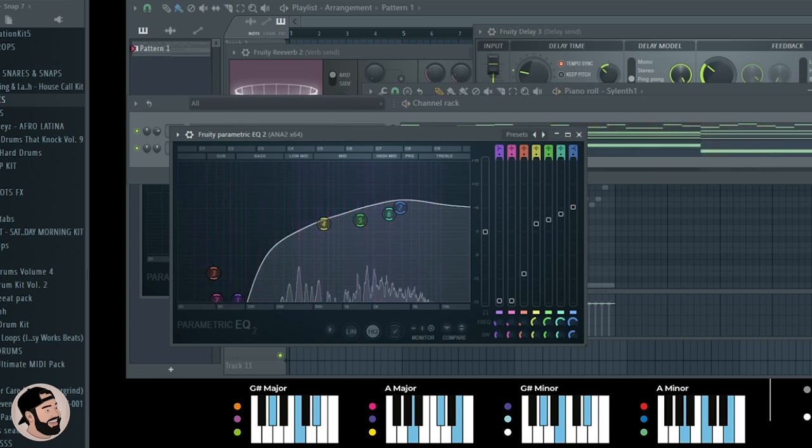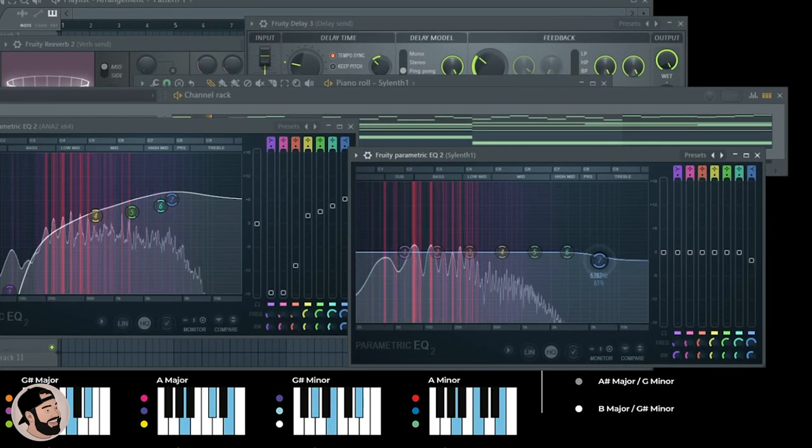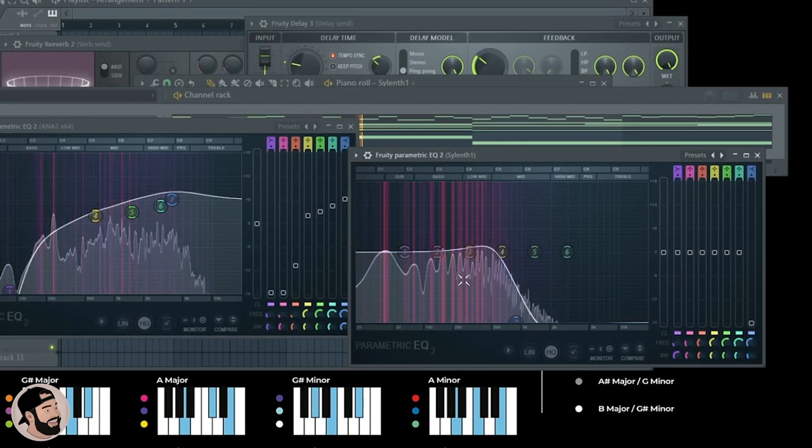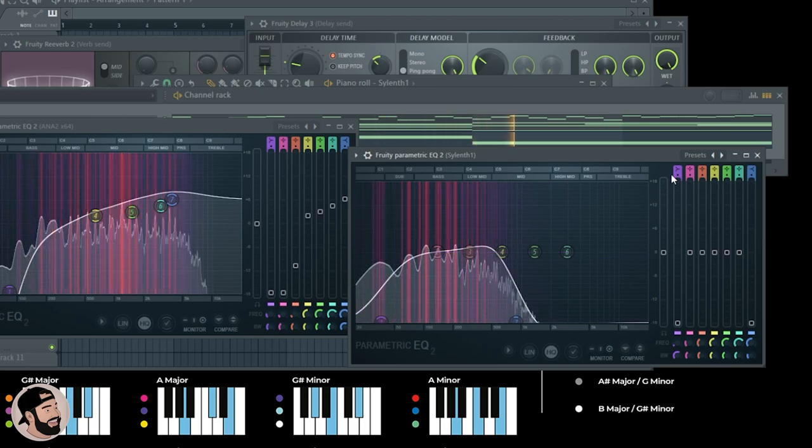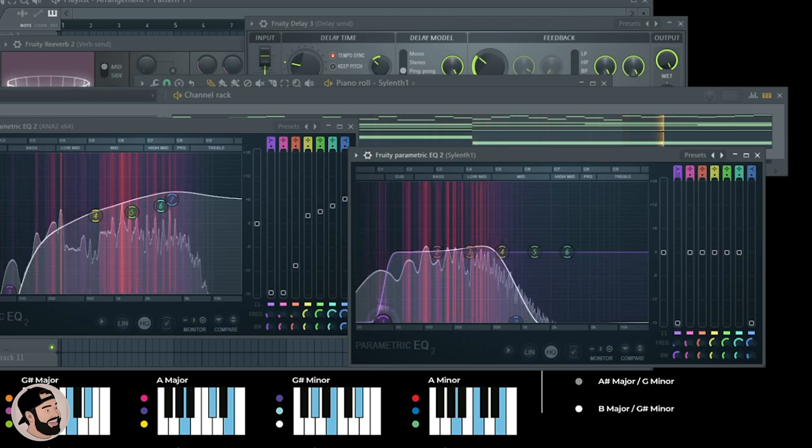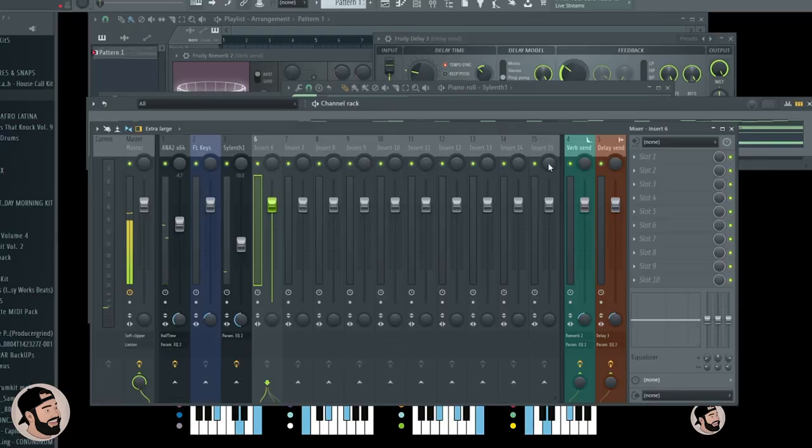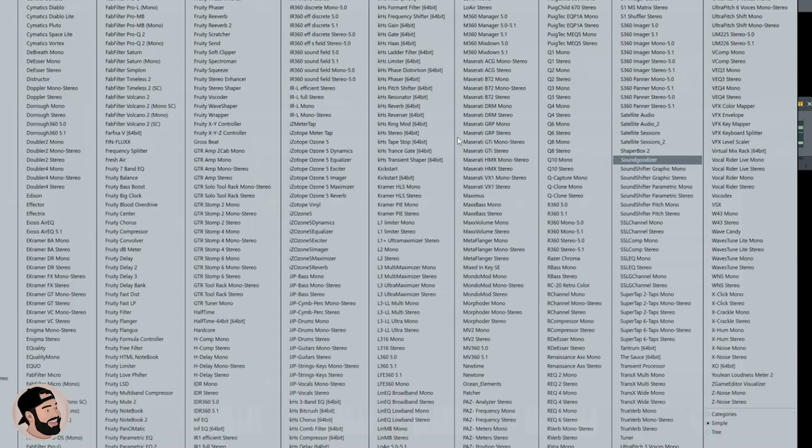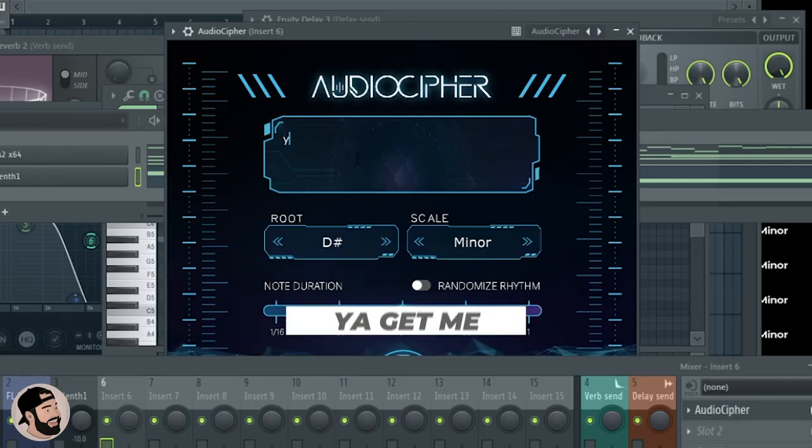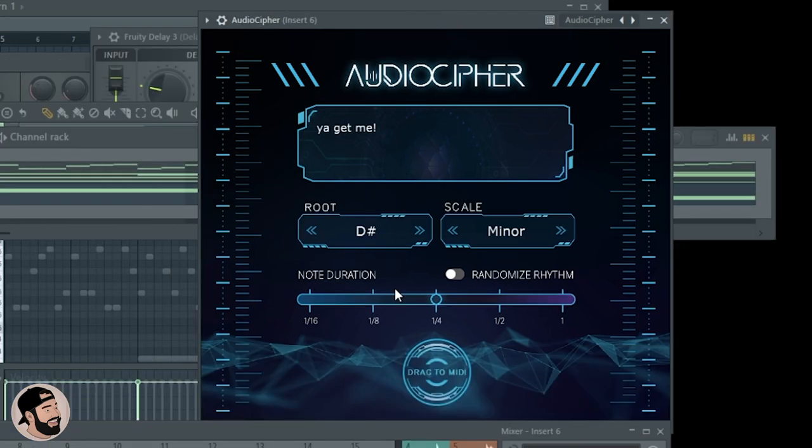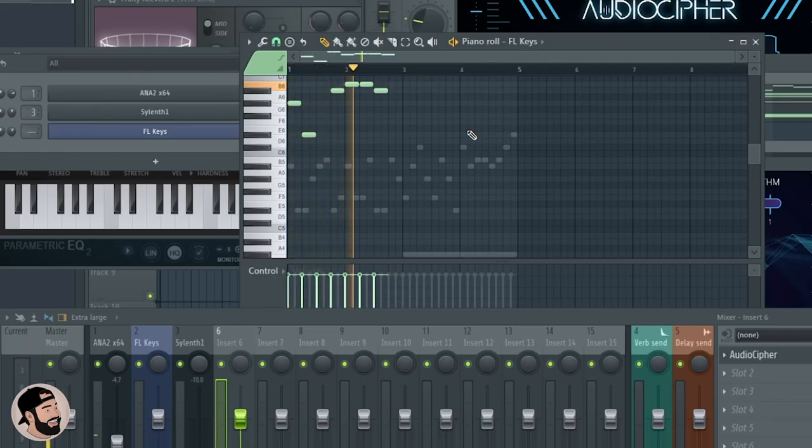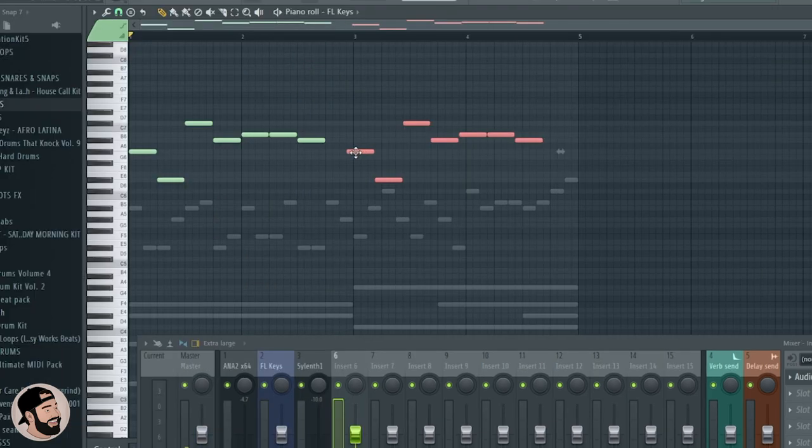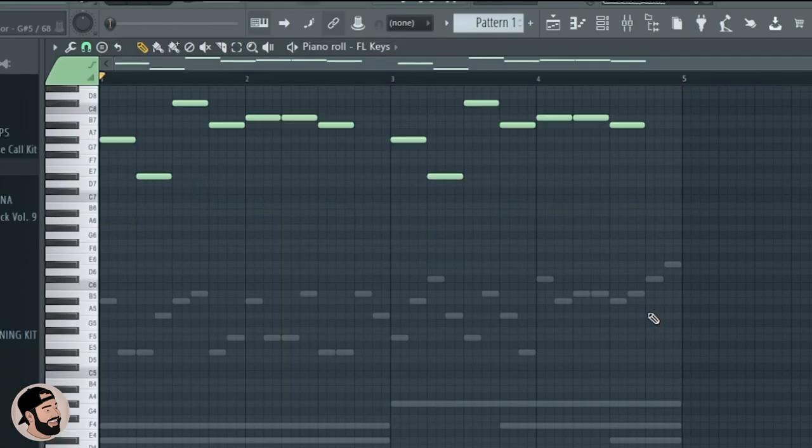Open up the EQ on that silent synth bass, take back some of those highs and a little bit of the really sub low frequencies here. Let's try using AudioCipher to create a counter melody too - like why not? Let's just do 'just you get me' here. Let's see what quarter note does. Leave it just like that and duplicate it up one more octave.